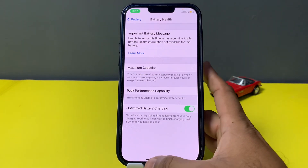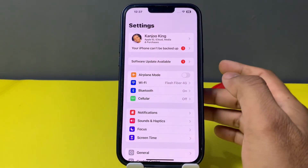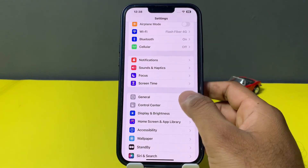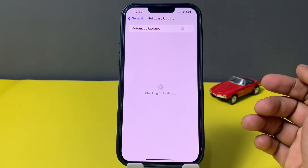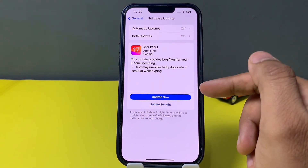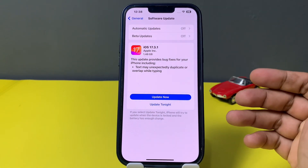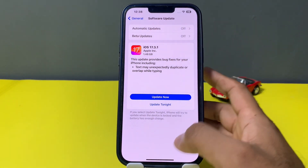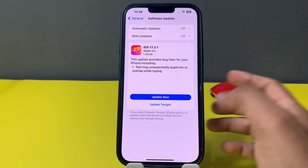First, close that tab and open iPhone Settings. In the Settings section, scroll down and tap on General. You can see Software Update — make sure you don't have any pending iOS update on your iPhone. If you have a pending iOS update, just update your iPhone to the latest iOS version and it will fix your issue.